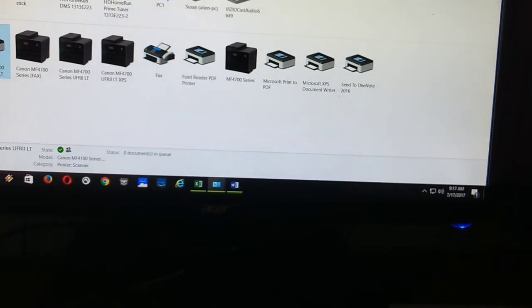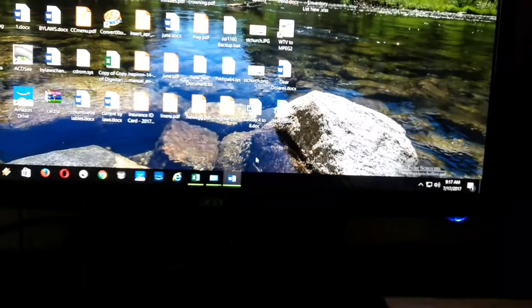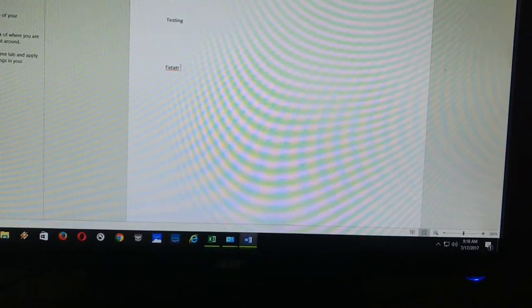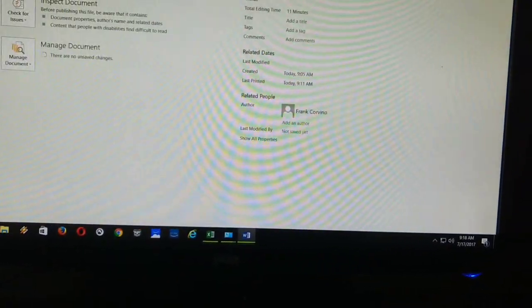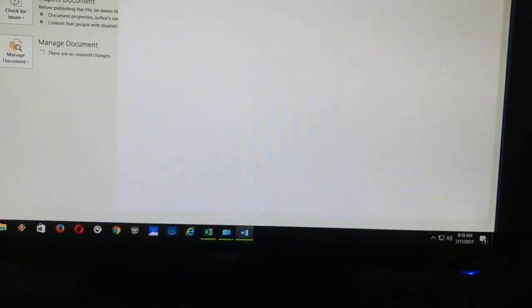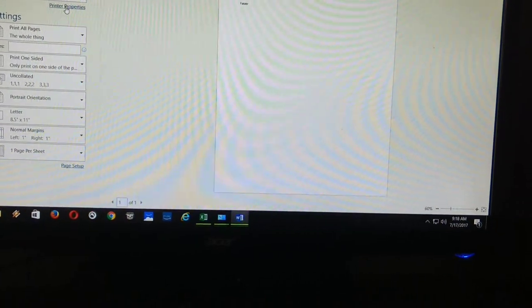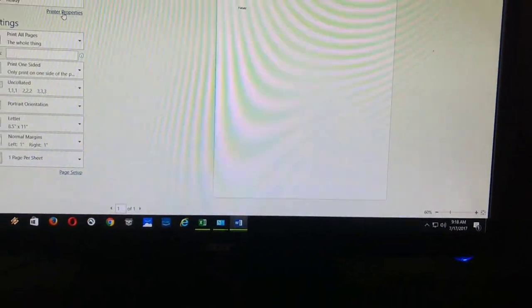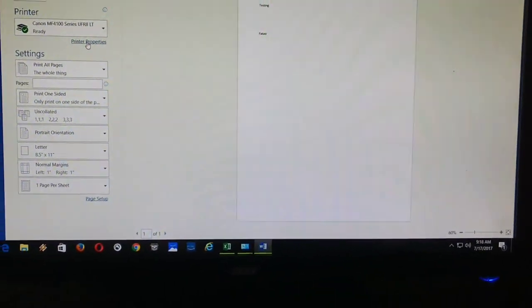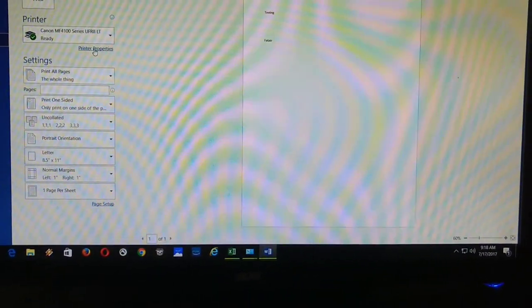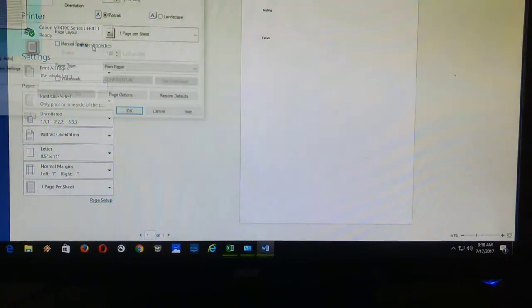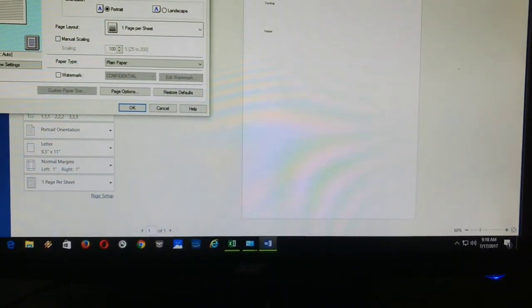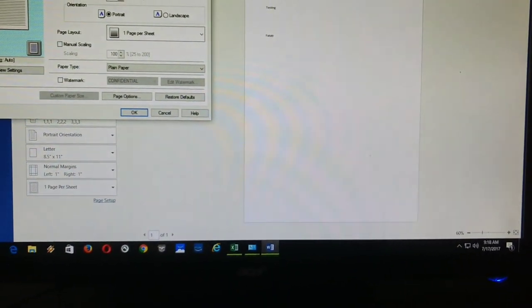All right, I'm going to go to my Word document at this point. I'm going to click on file, print. And remember, you're going to have to go to printer properties now and tell the printer what size paper you're using. Obviously, 8.5 by 11 is the false size.